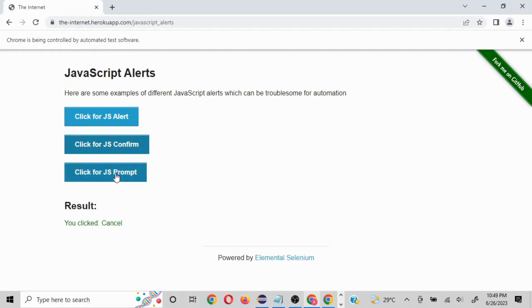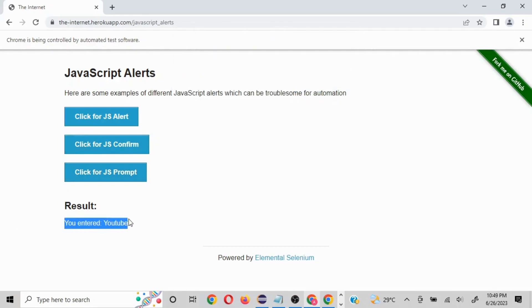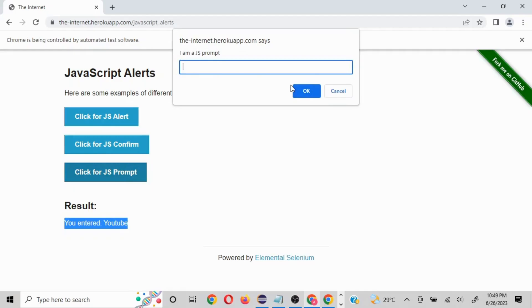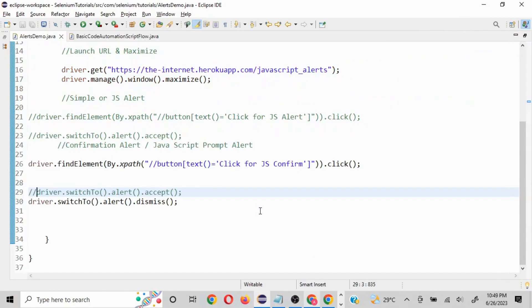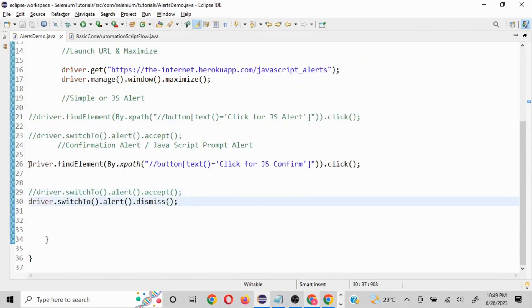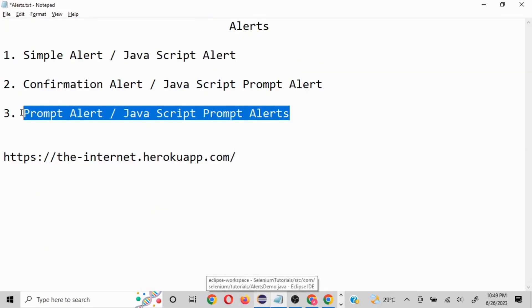The third type of alert is a prompt alert. A prompt alert is one where you have to supply some information. If you click on it, it says 'I am a JS prompt' and asks for input. If I write 'YouTube' and click OK, it says 'you have entered YouTube'. In case of prompt alerts we have to pass a variable and then click the confirm button.